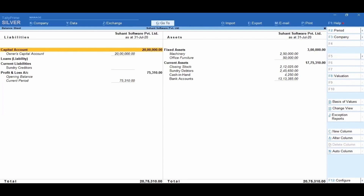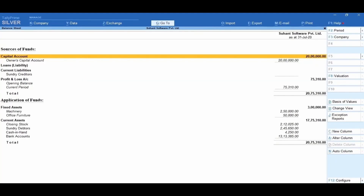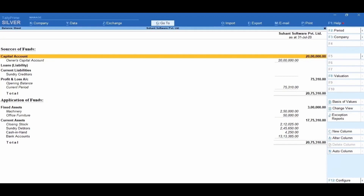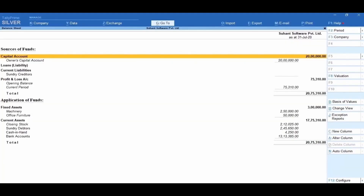You can analyze a company's financial position by getting the details of liabilities and assets from the balance sheet. To display the balance sheet in a vertical format, click on Ctrl+H Change View and select Vertical. In the vertical view, the statement gets split into two: Sources of Funds and Applications of Funds. Most of the balance sheet F12 configurations and right button bar options work similarly to the profit and loss account explored in the previous section.